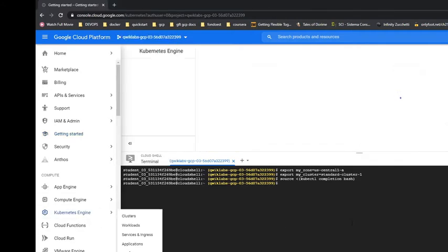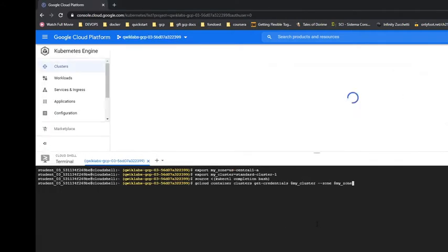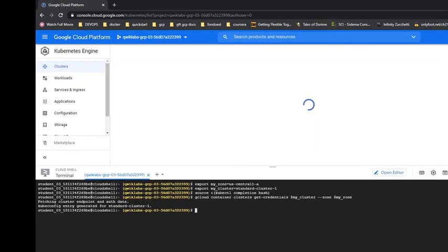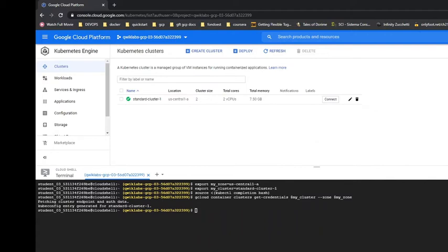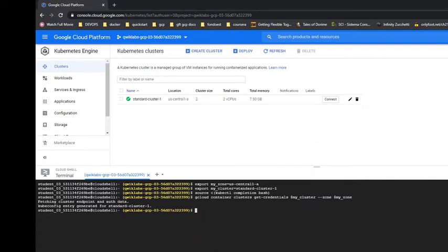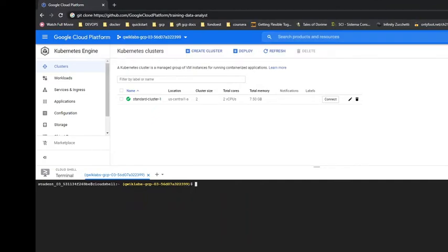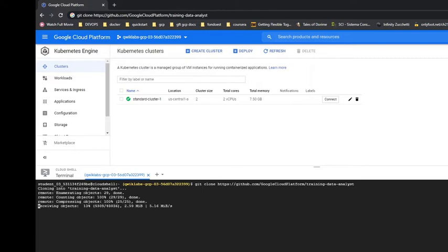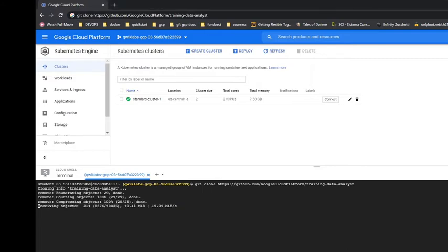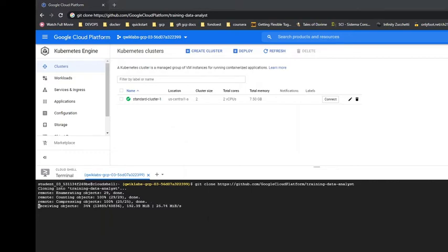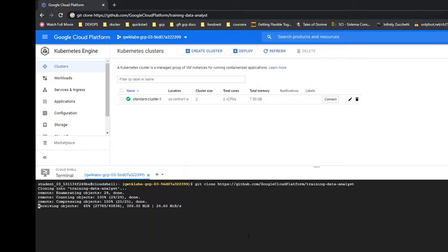Going to Kubernetes. There's already a cluster, cluster one. We'll export it as a variable. Now let's clone a project. It's easy.